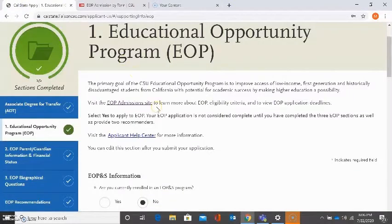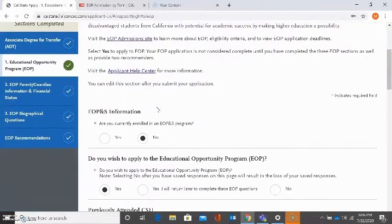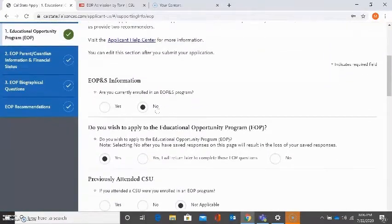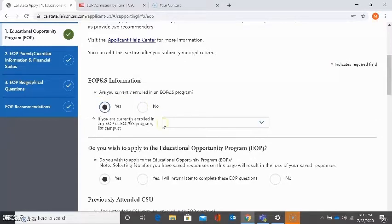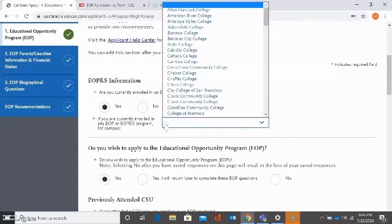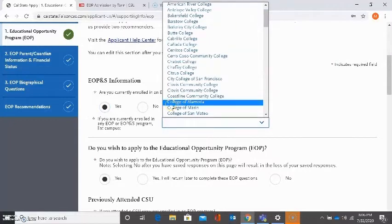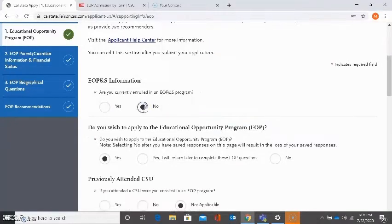The first question is asking whether or not you're currently enrolled in an EOP&S program at your community college. I said no, but if you are, you need to select yes and you need to let them know which community college you are part of for EOP&S.